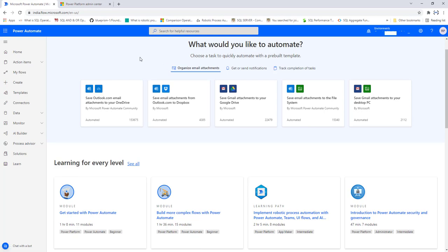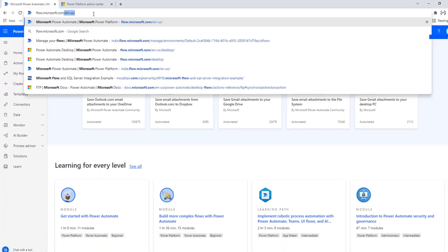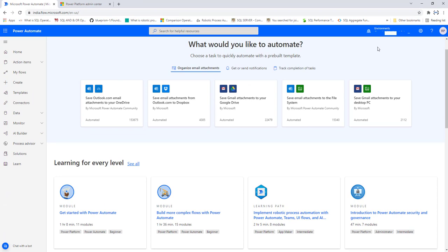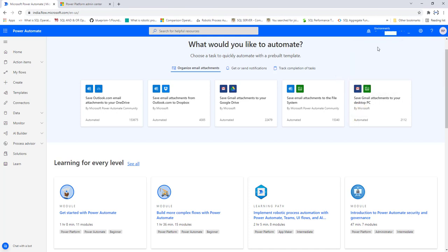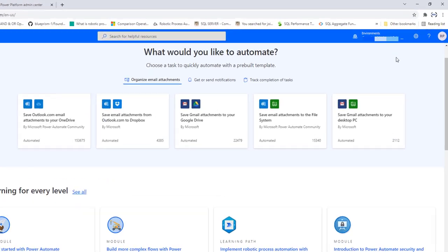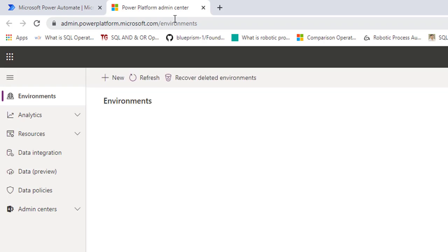Let me switch to the browser and go to flow.microsoft.com. After logging in to Power Automate, you can see we are in the default environment. To create an environment, click the Settings icon on the right-hand side, then click Admin Center. It will redirect you to admin.powerplatform.microsoft.com/environments.